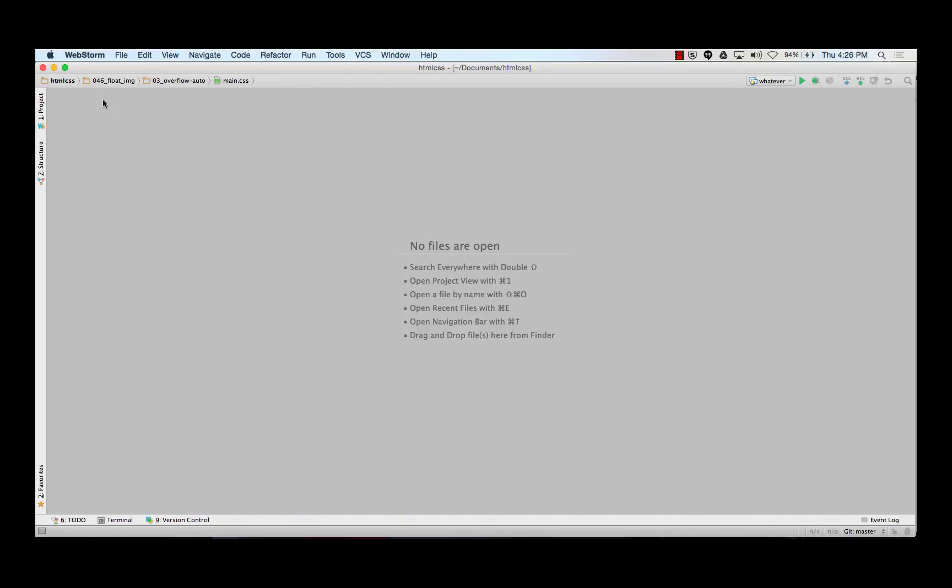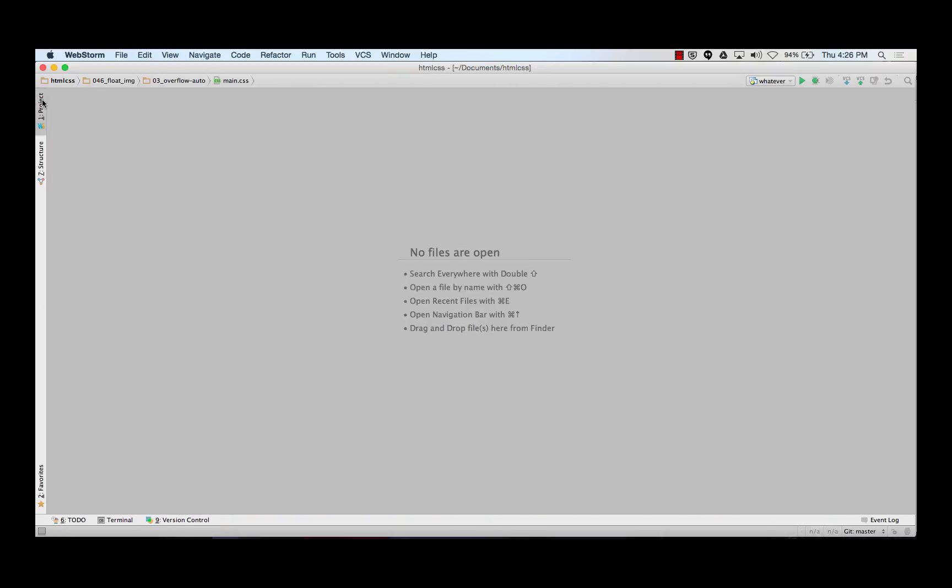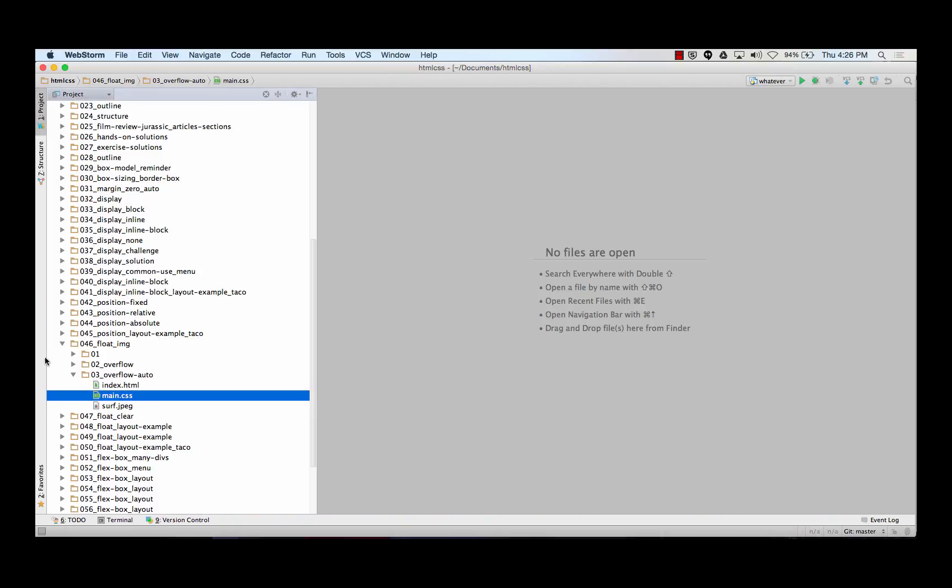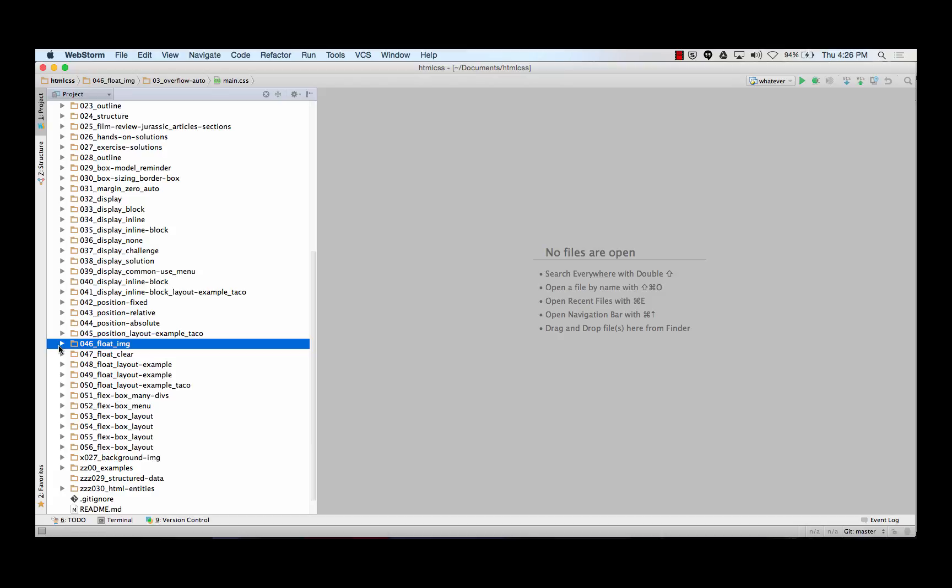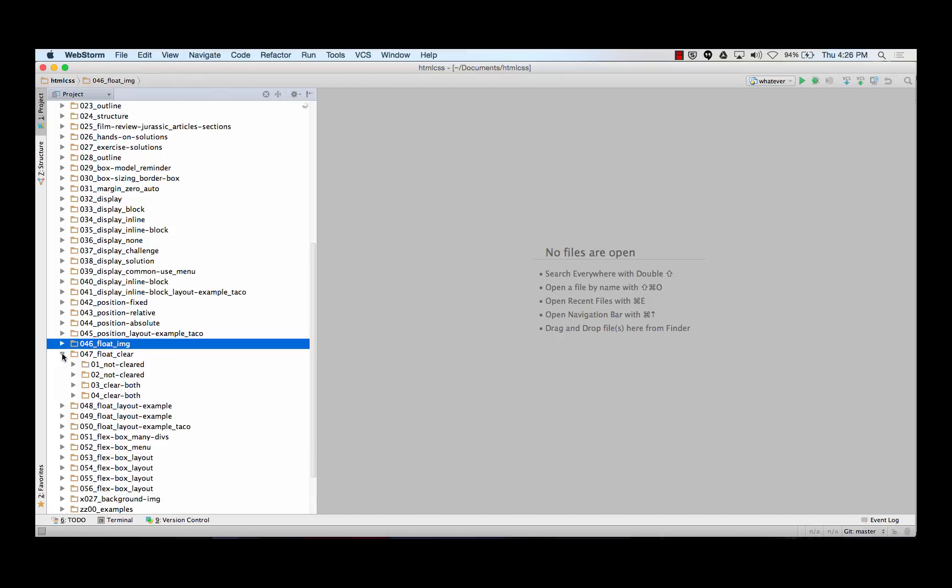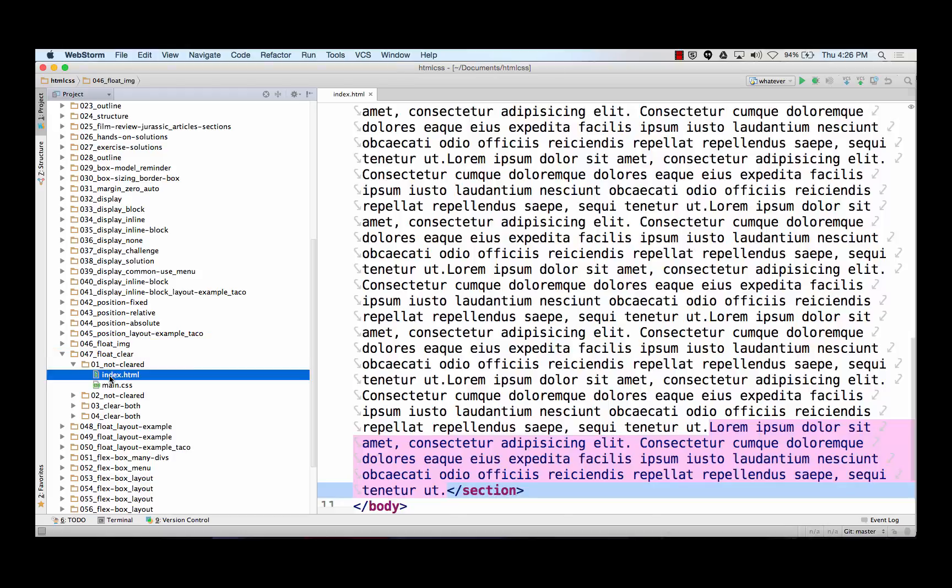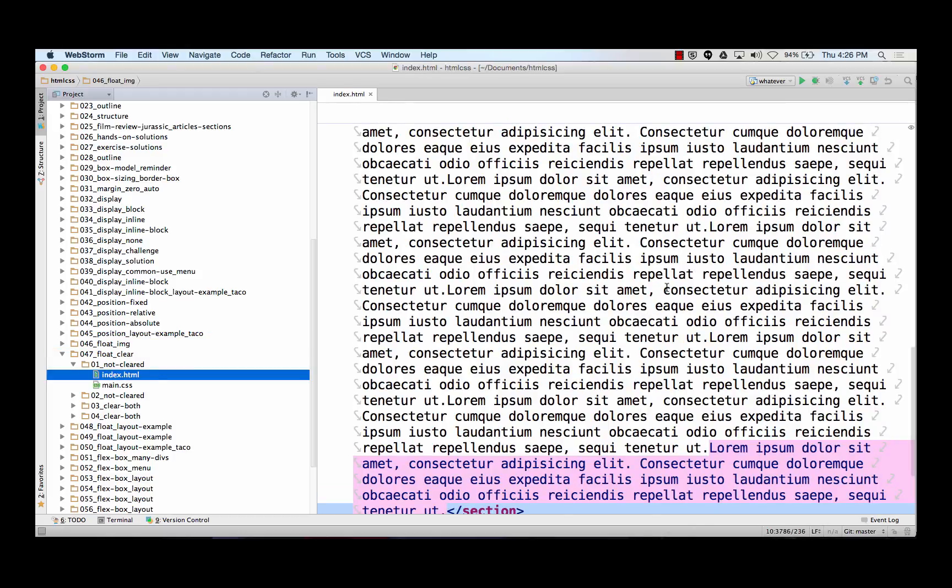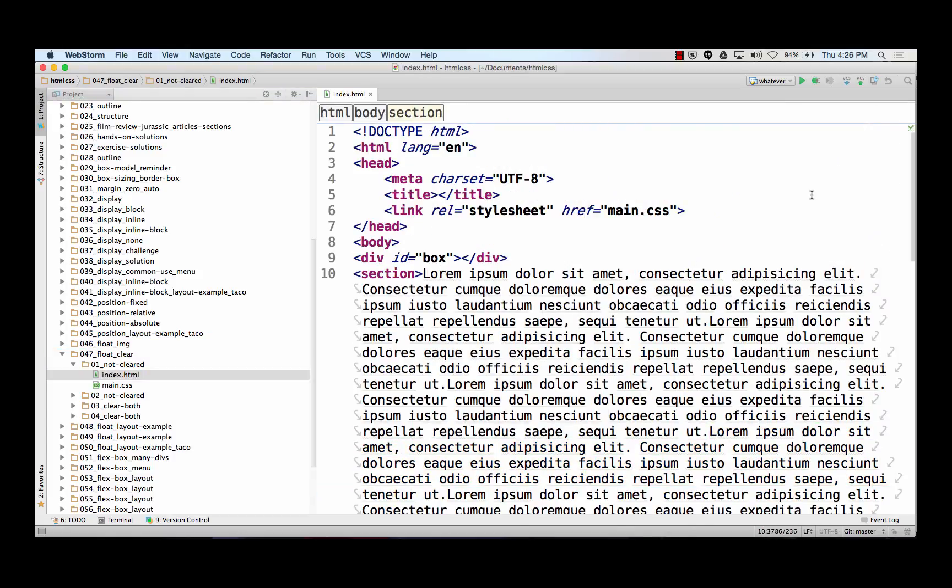So overflow auto is another little tool to add to your toolbox. So that's overflow auto. So float was originally designed for floating images. That's what you just saw. You hear Rio say we could clear stuff. We could use clear to clear floats.